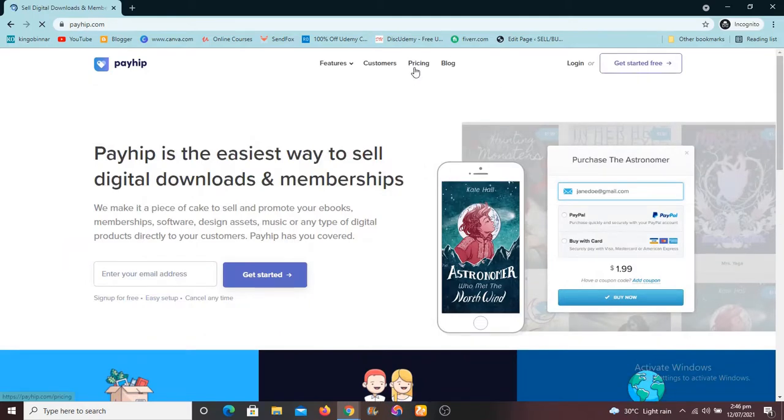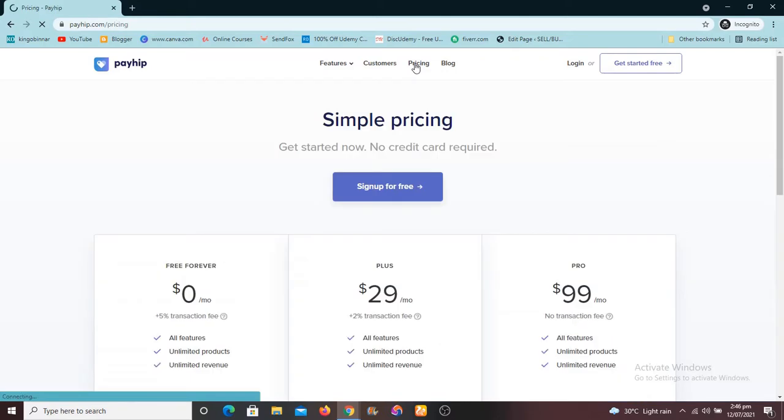I'm going to show you the pricing and everything you need to know about it. So this is the home page you're going to see when you first get started. All you need to do is to click on get started, but let's look at the pricing on Payhip.